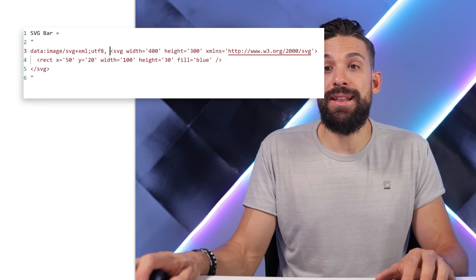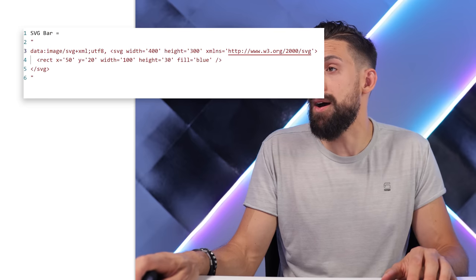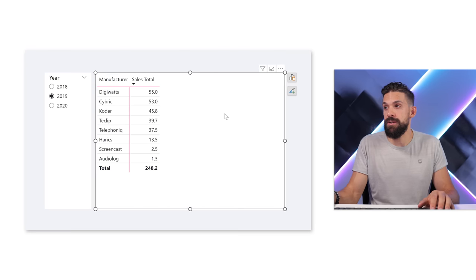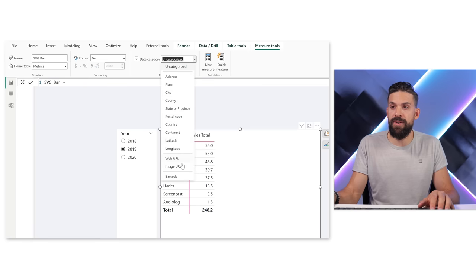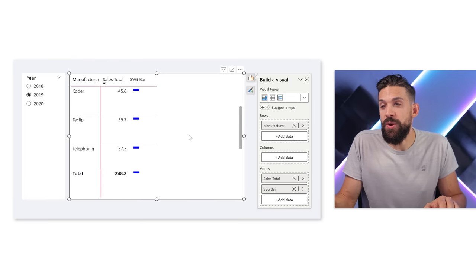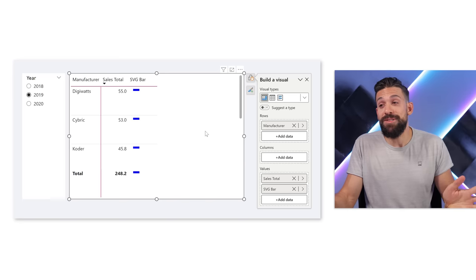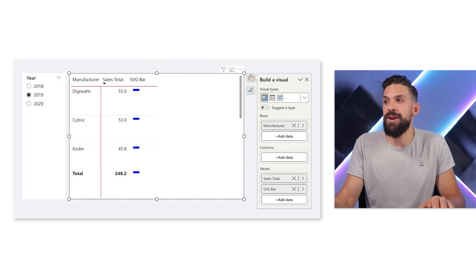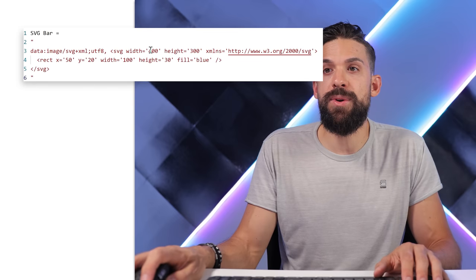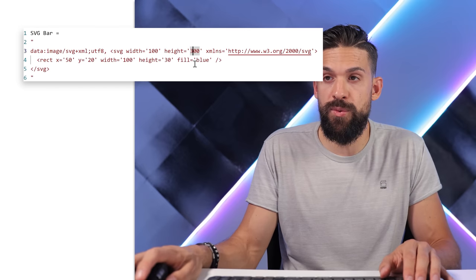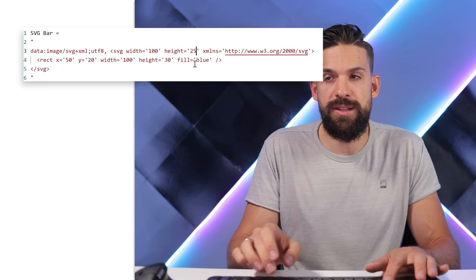Now let's see what happens when we add the SVG bar measure to our matrix visual. I select the measure, set the Data Category to Image URL, and add it to the matrix. Something shows - maybe not exactly how I want it, but it's a start. Looking at the code more closely, we have SVG width and height. Let's change these to a width of 100 and height of 25, and set the x and y positions both to zero.